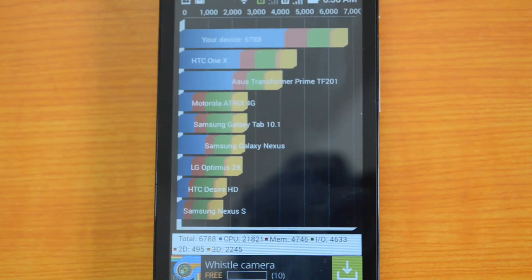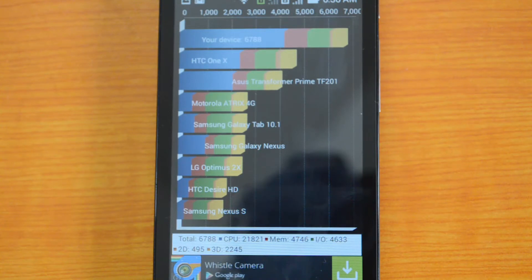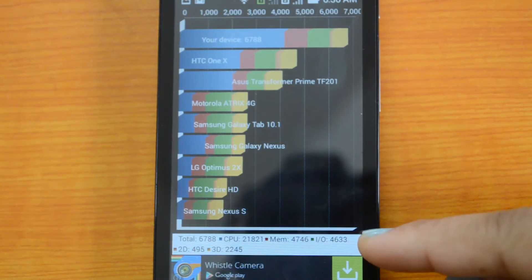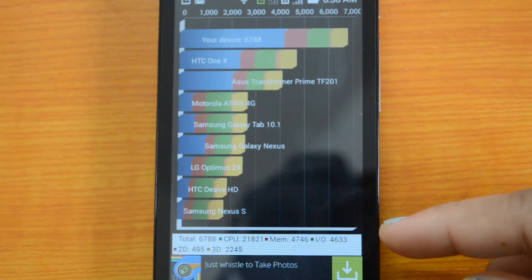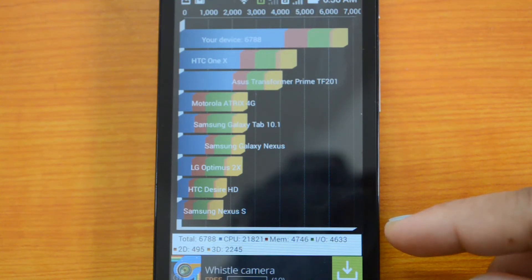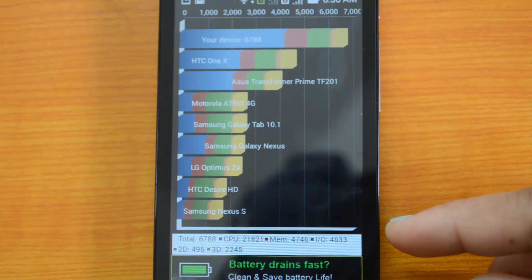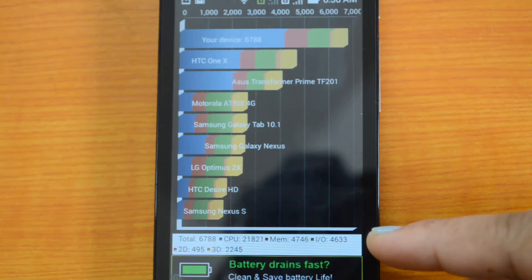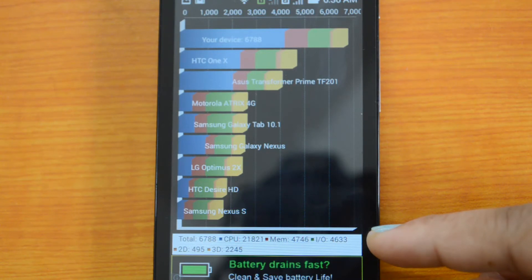The Quadrant test is completed and we have come up with a value of 6788. Here are the details: the total is 6788, CPU is 21821, memory is 4746, input/output is 4633, 2D is 495, and 3D is 2245.